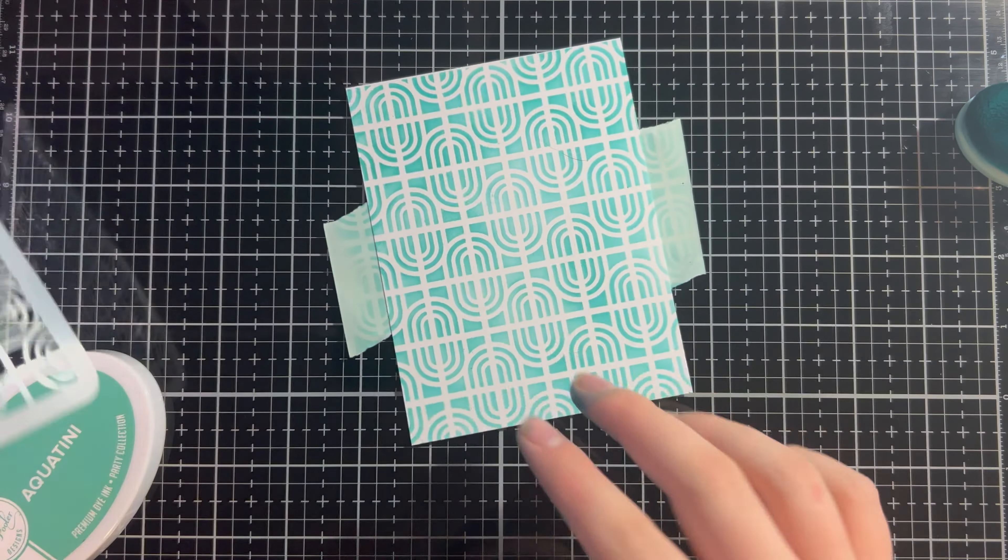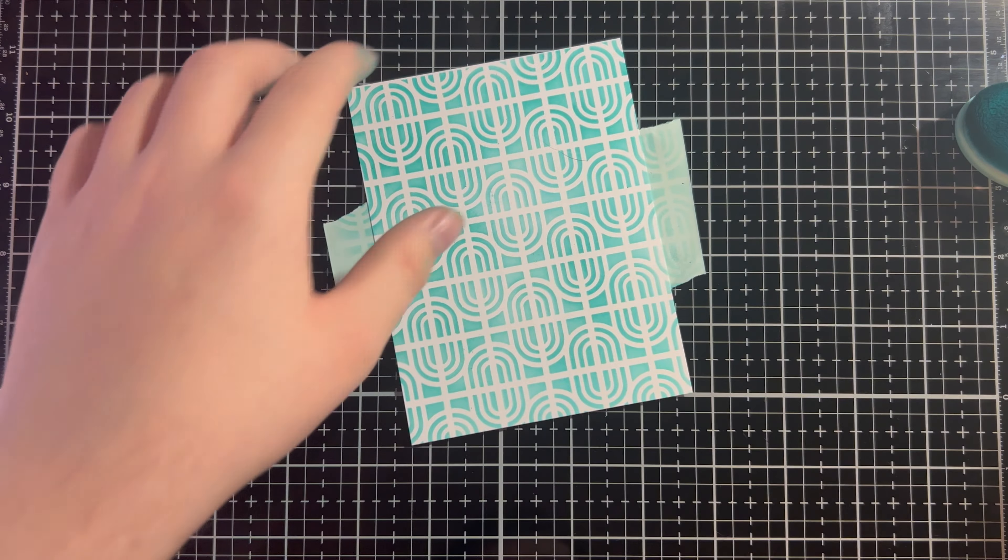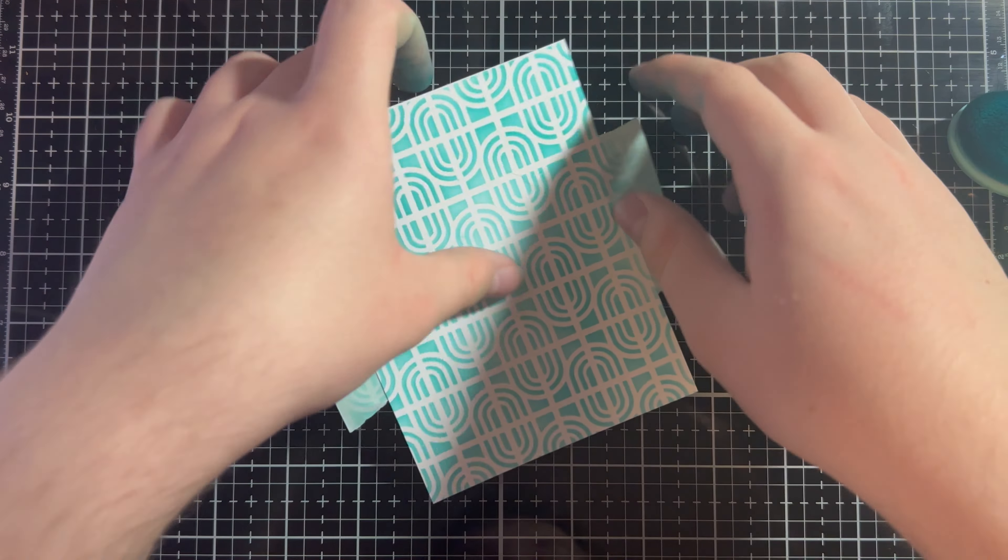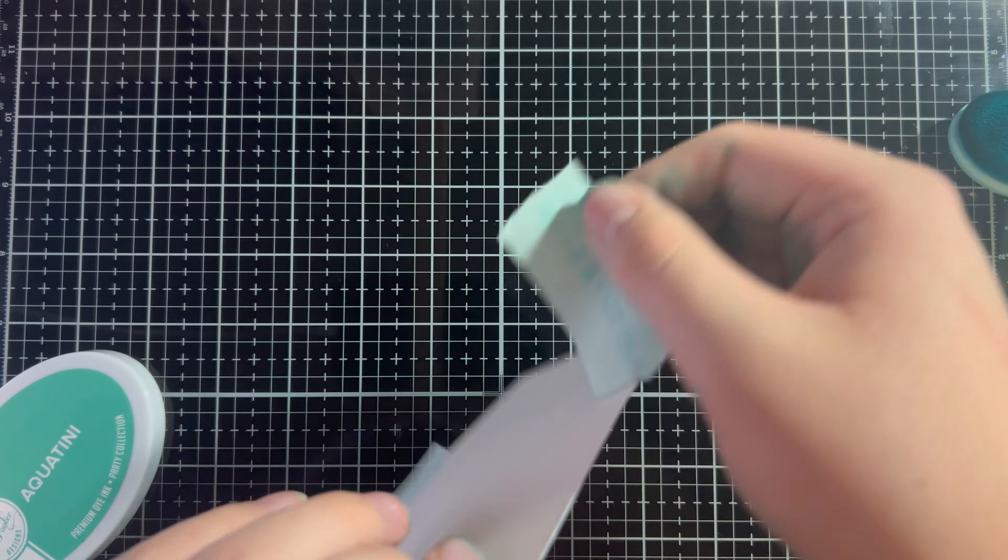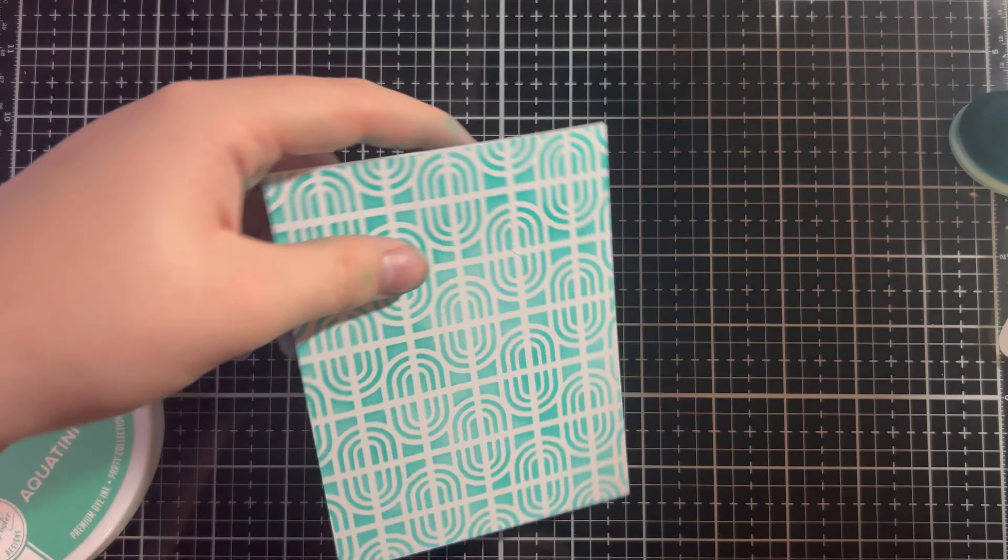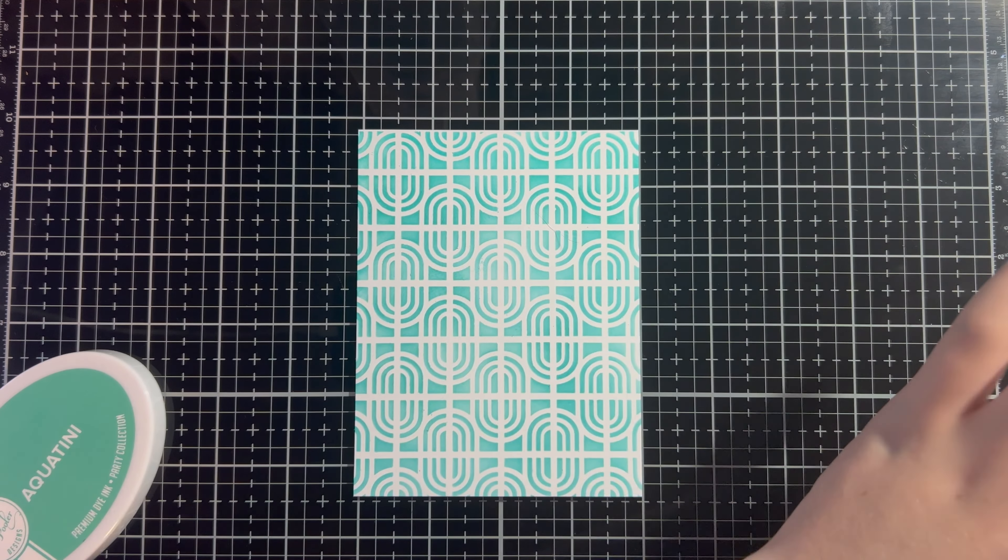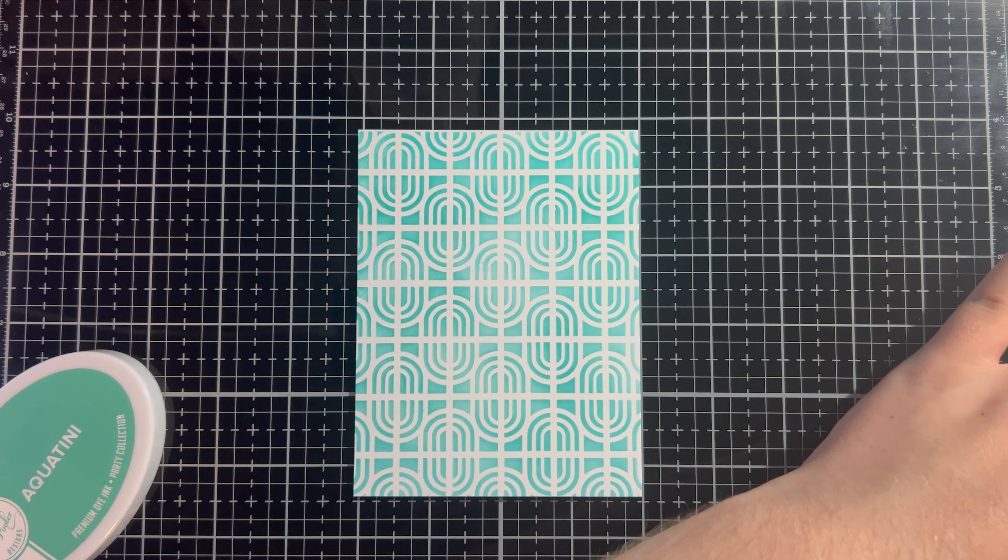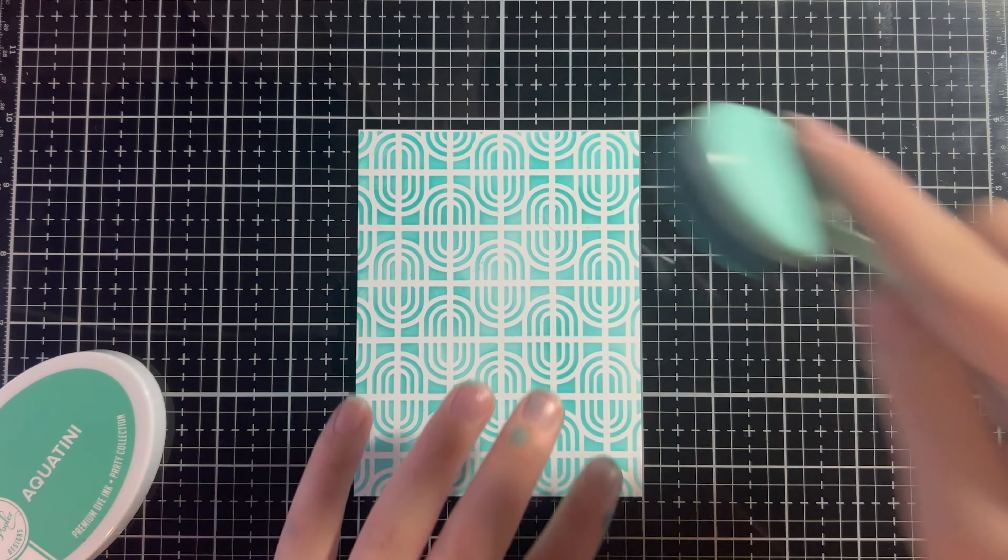So, we're going to peel and reveal a beautiful background. And now, we can remove this tape. We're going to go over it again with the exact same Aqua Teenie ink.